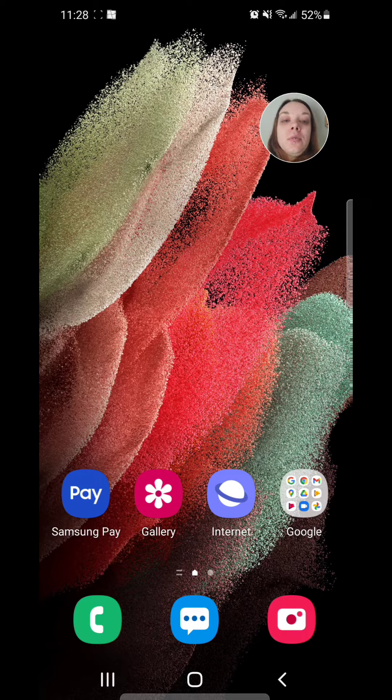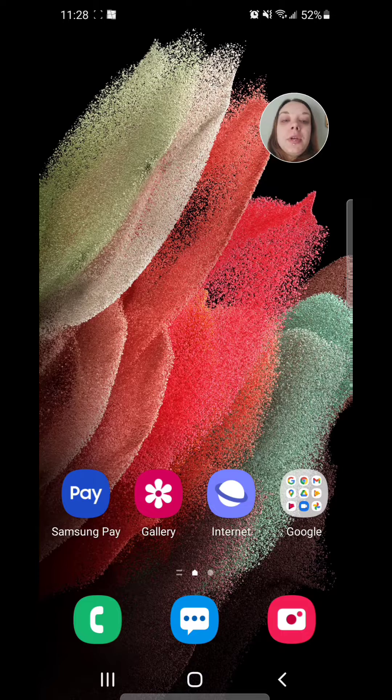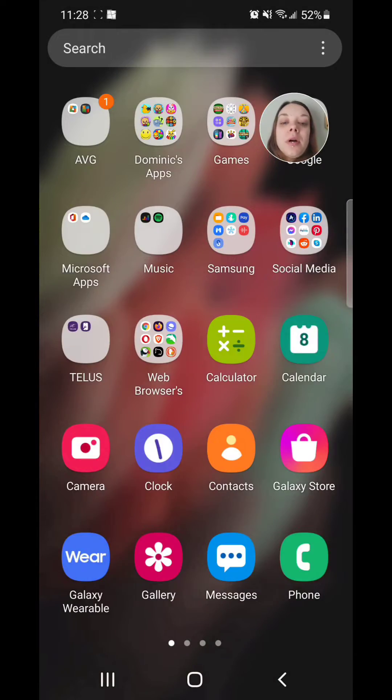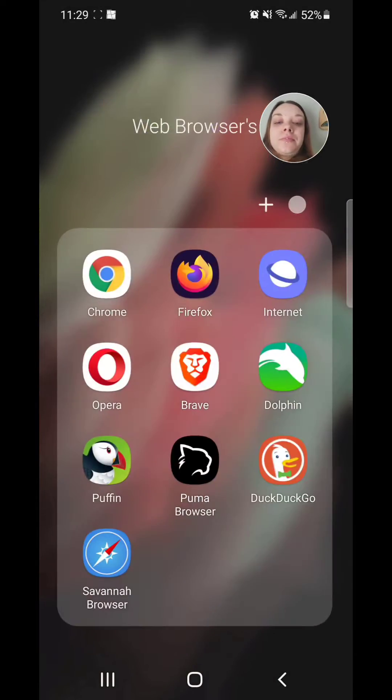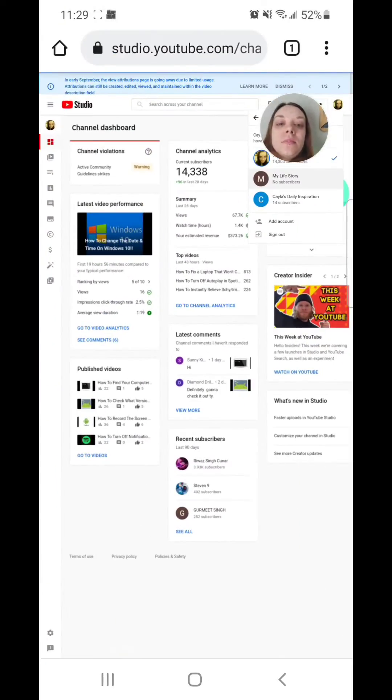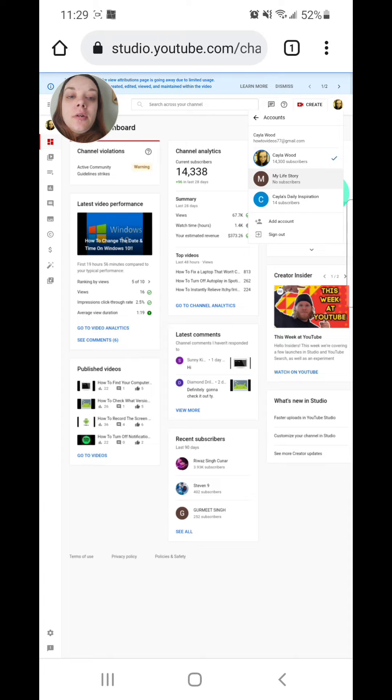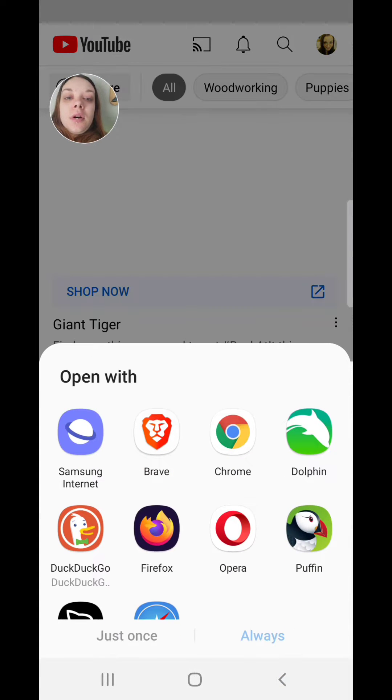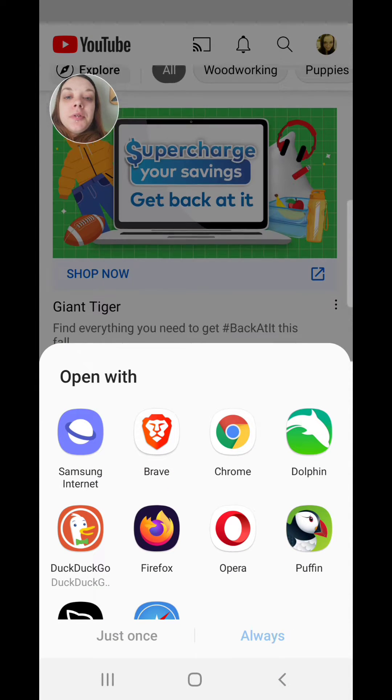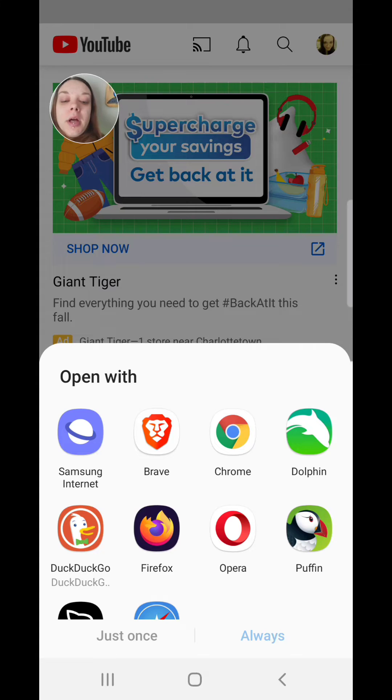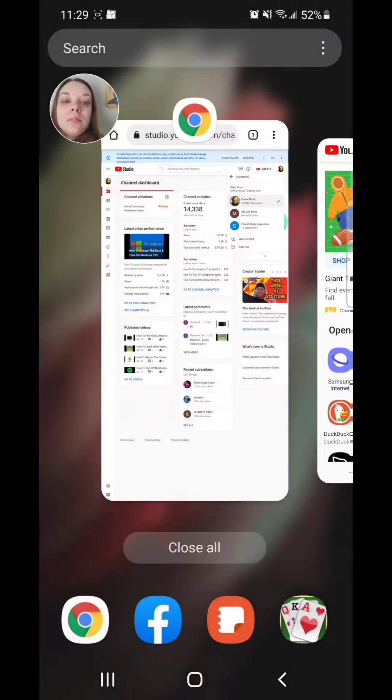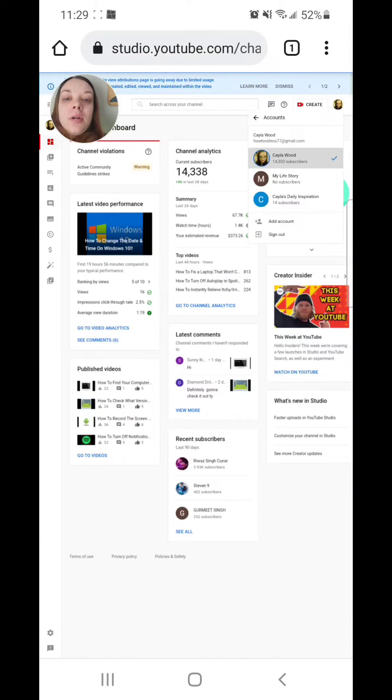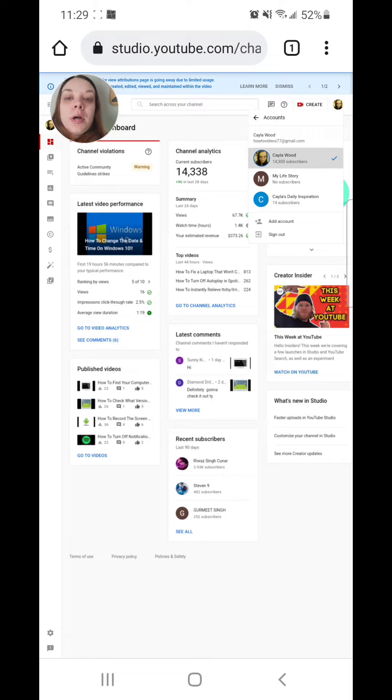First, I'm going to show you why it annoys me. So I'm going to go to my web browser and I'm going to try to go to my channel, and it automatically opens it in the YouTube app. Now, I don't want it opening in the YouTube app. I want it to open in my web browser.